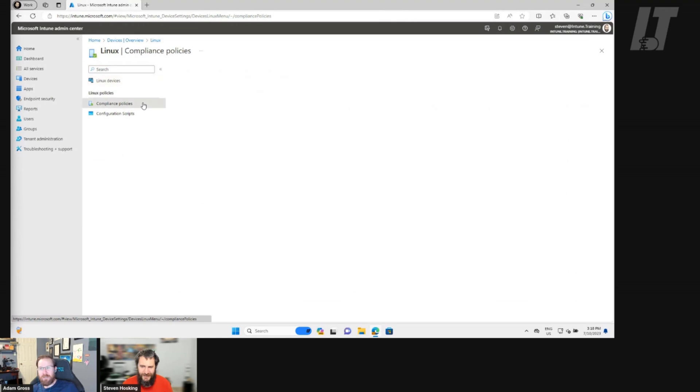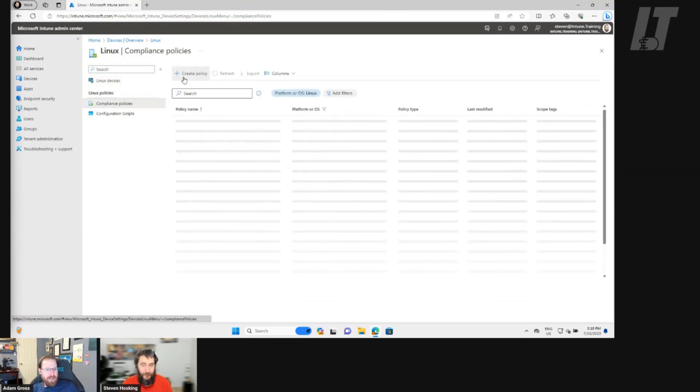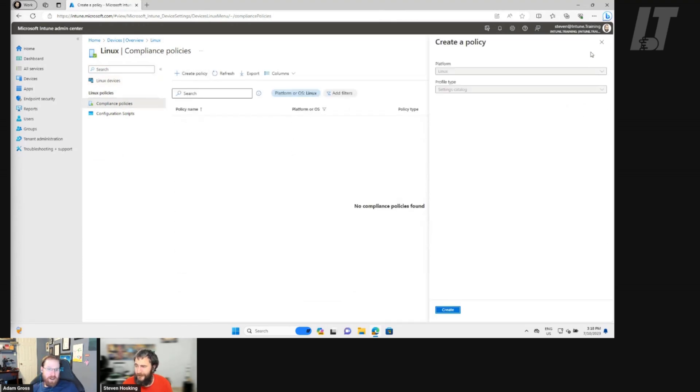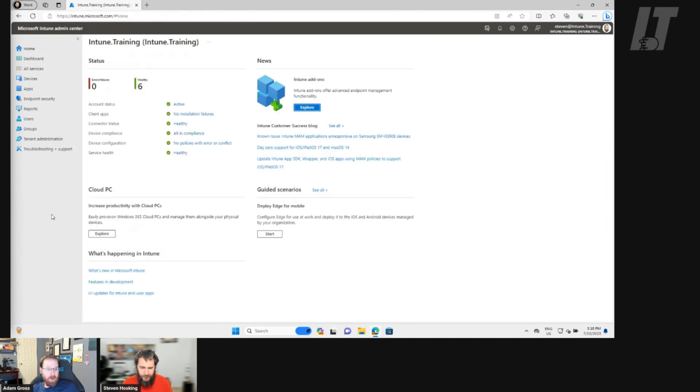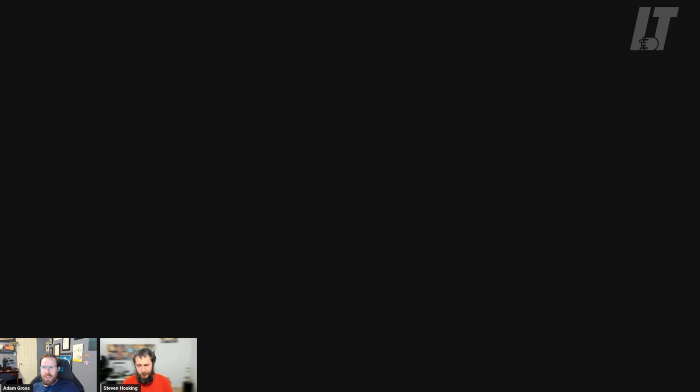So folks, stay tuned for when we do the compliance policies part, or if you follow along you can probably figure your way through on your own. But that's it — that's enrolling a Linux device in Intune. Done. Simple. Thanks for watching, see you next time.